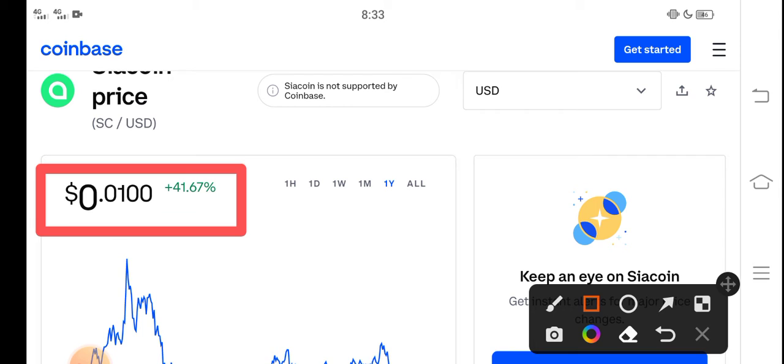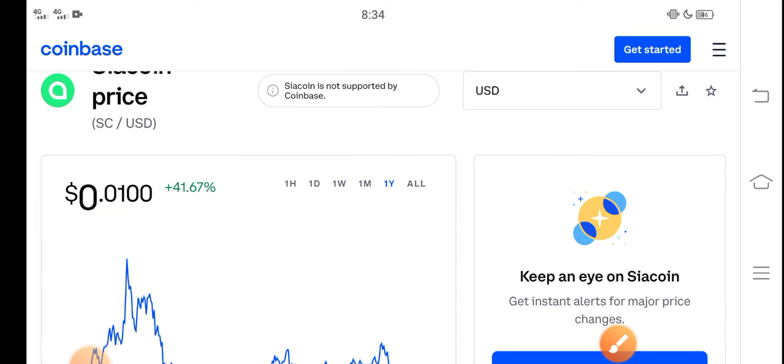So the right now price of Siacoin in the market is about 0.0100 USD dollar. That is the right now price of Siacoin in the market. And on the other side if you talk about the last one month changes and the last one month update of Siacoin.